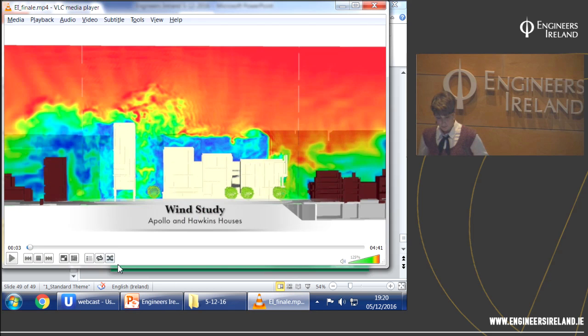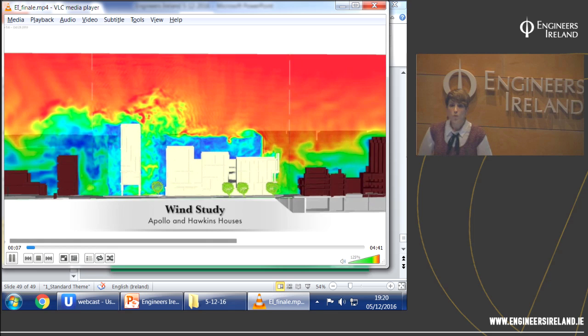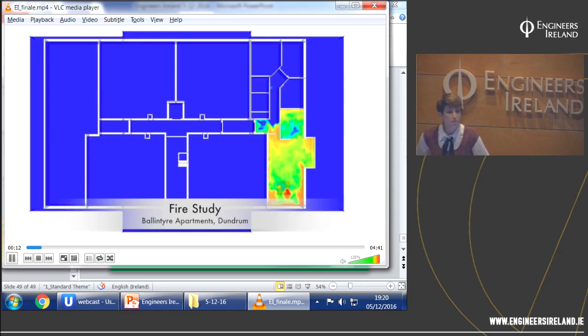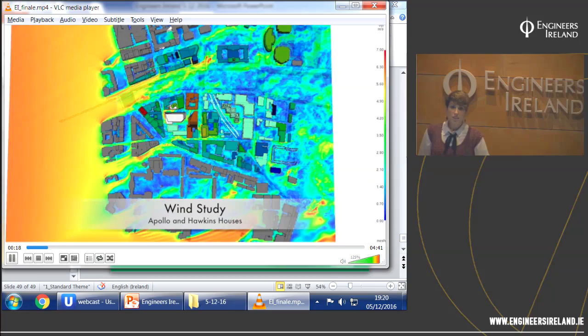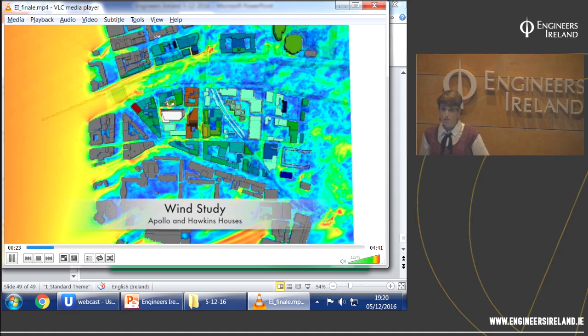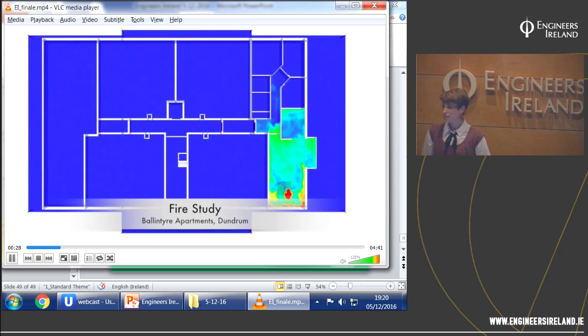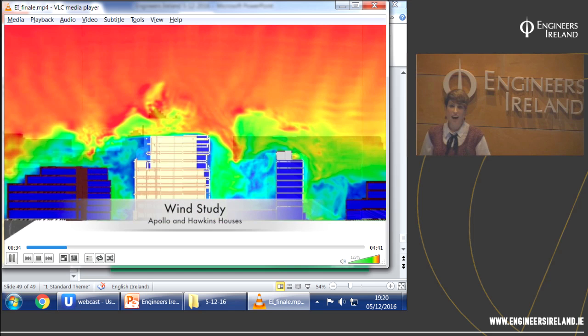We are here for any questions and would like to leave you with a view of some projects we have done using CFD, spanning wind analysis, fire, acoustics, and thermal comfort. Thank you for your attention. If my colleagues can join me, they can answer questions in their respective areas of interest.